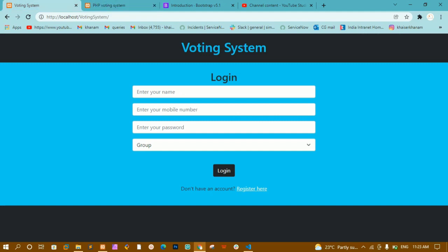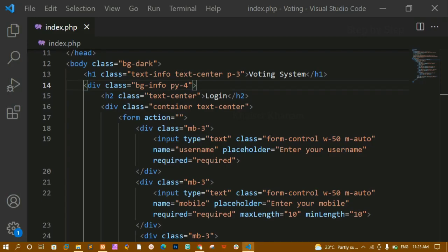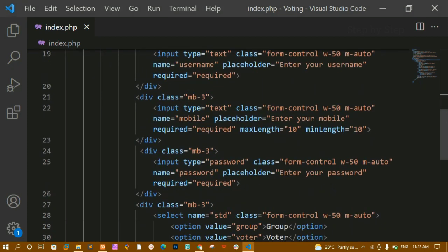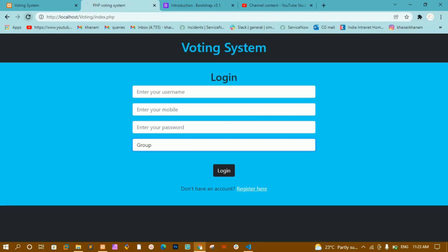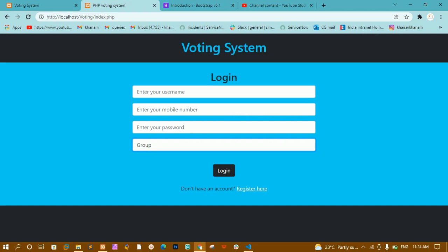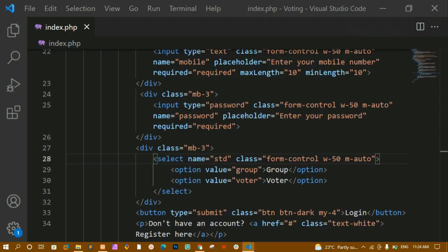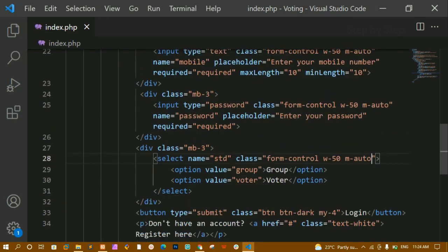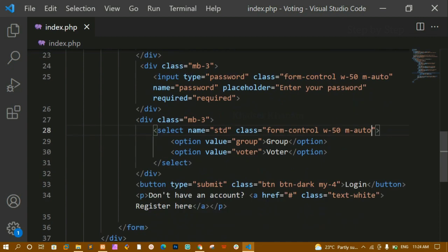We are almost done. Let me fix the placeholder text for the mobile field — I've updated it to 'Enter your mobile number'. But I notice there is no dropdown arrow visible on the select element.